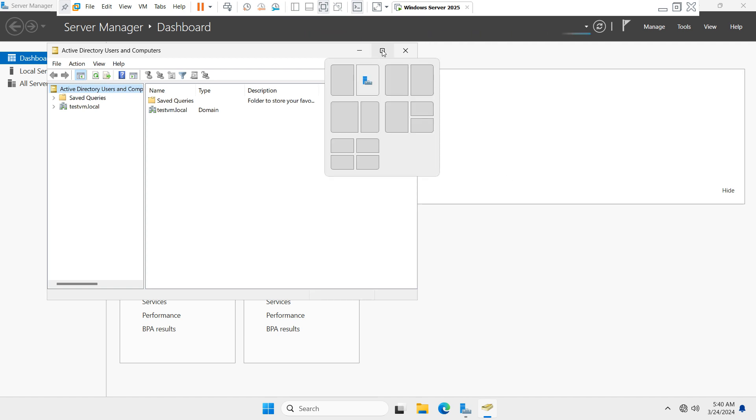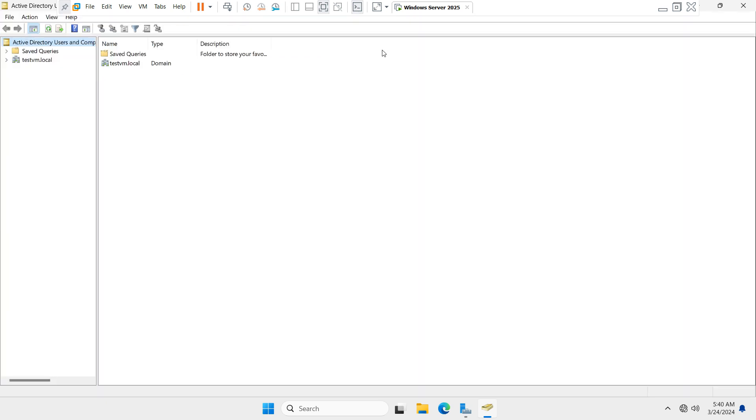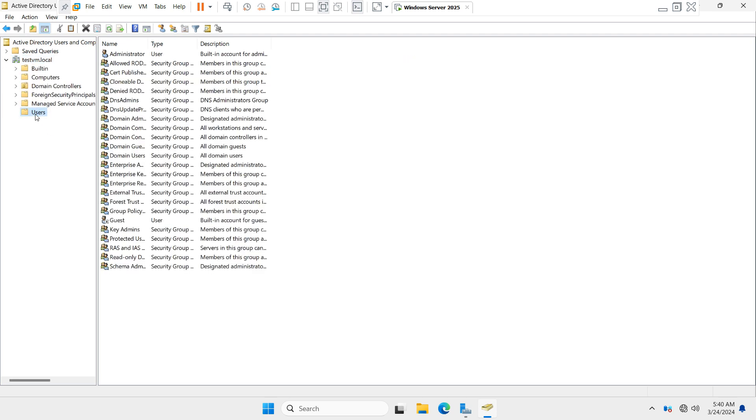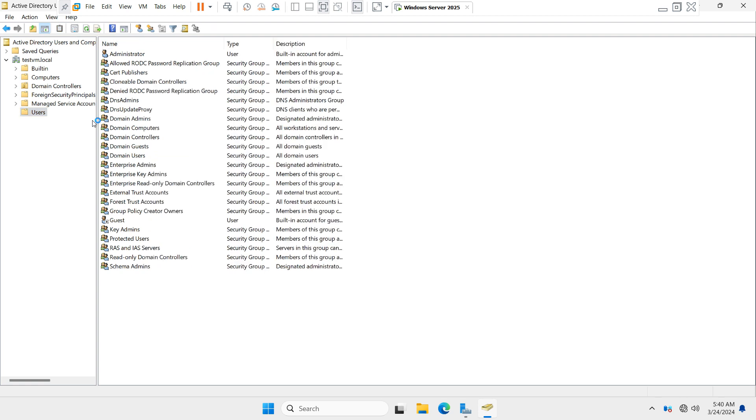You have to see your domain name, expand it, and you will see the Users folder. Click on Users folder. You can see the administrator account is already created when you deploy Active Directory on the server.